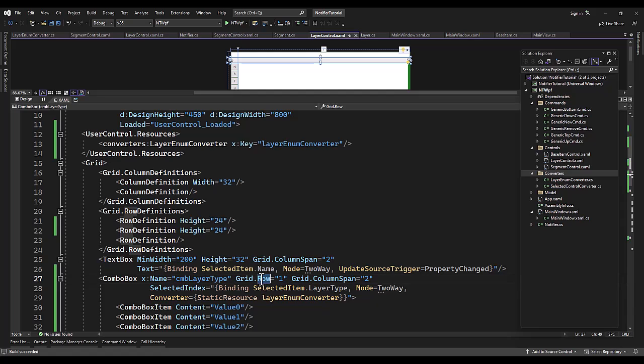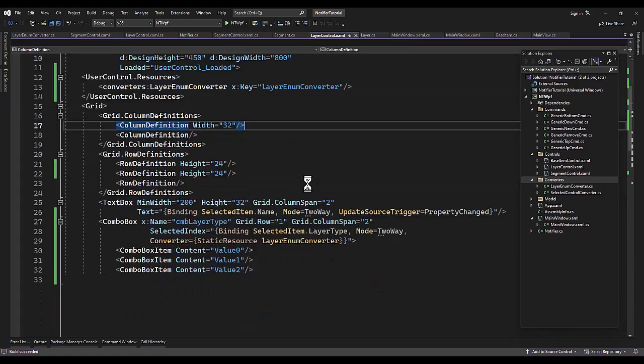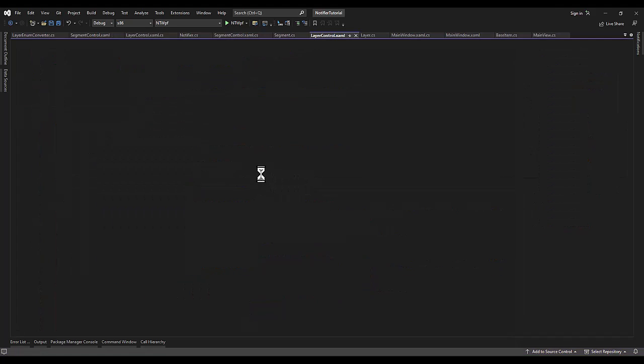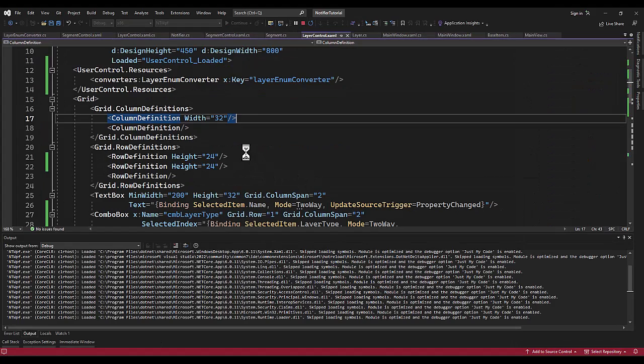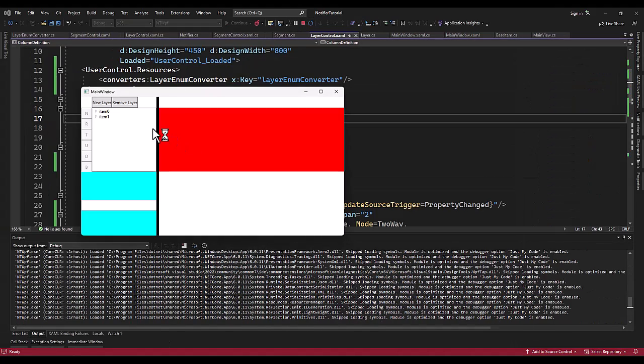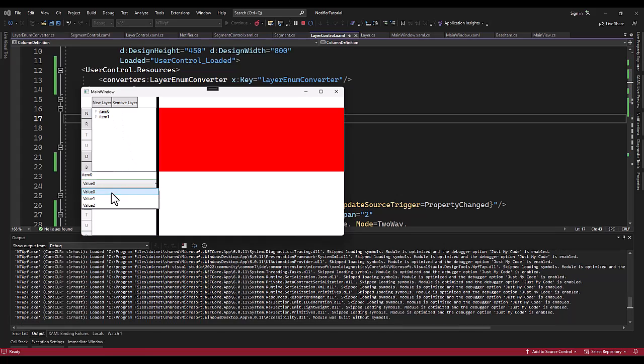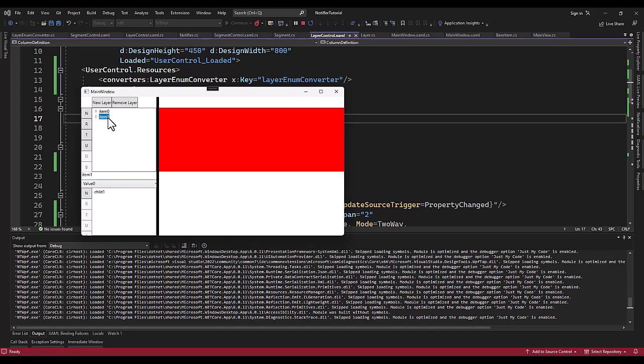Did I not put you on grid row one? Okay, let's run it. And we run, get no errors. I select my layer, it's on value zero. I'm going to change it to value one. I select the next one, it jumps back to value zero. Select the first one, jumps back to value one. Everything's perfect!